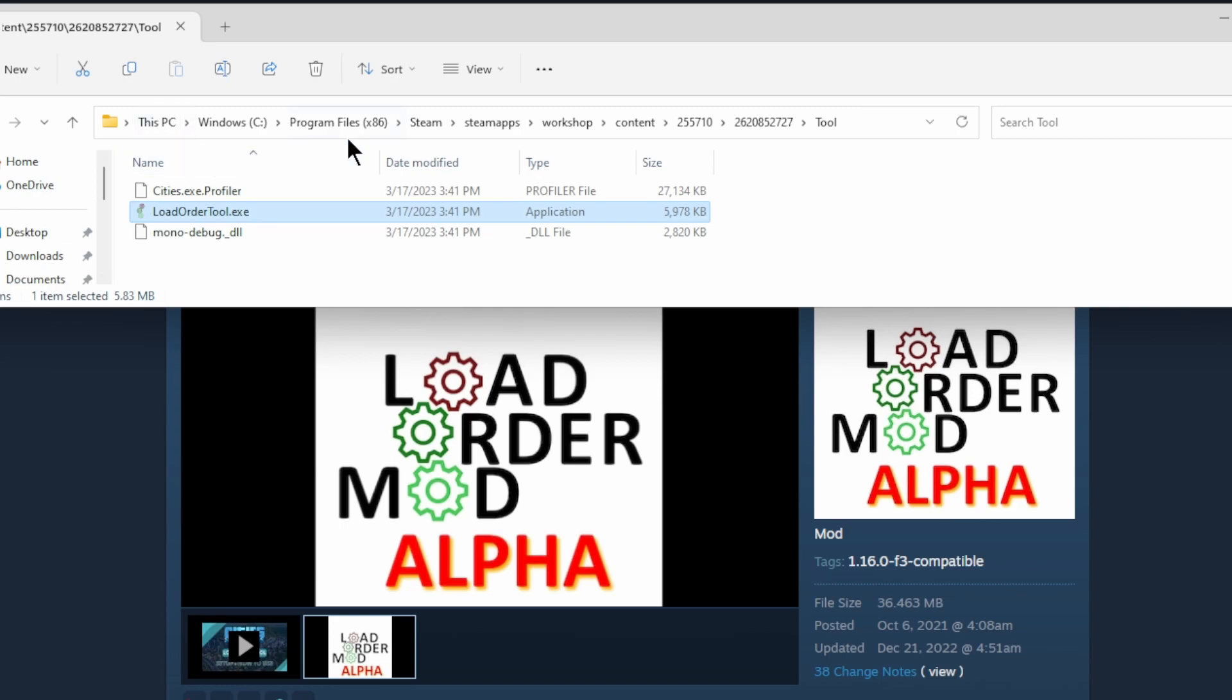This PC, Windows, Program Files x86, Steam, SteamApps, Workshop Content, 255710-26208-52727-TOOL. There you go. You'll find it.